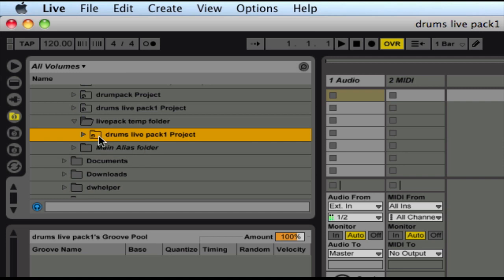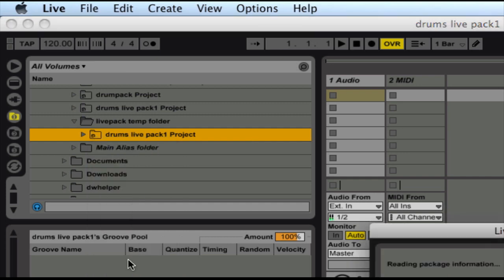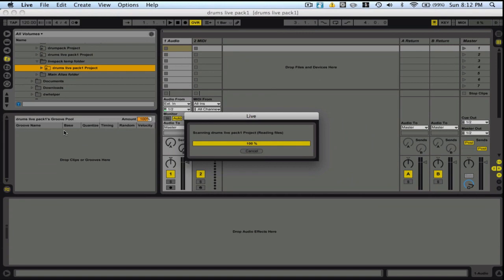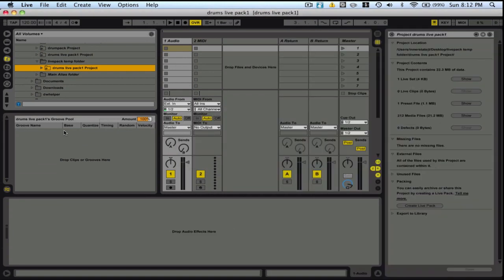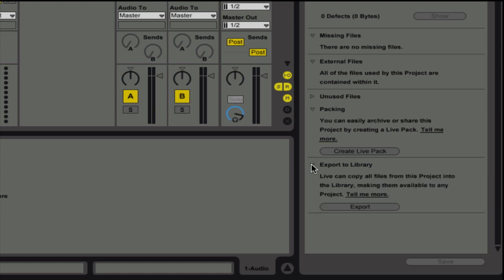What I'm going to do is right click on this folder. And I'm going to hit Manage Project. And then it's going to bring this window up here. And you're just going to go down here. It says Export to Library. Go ahead and click on that arrow and then hit Export.